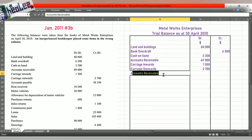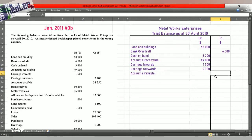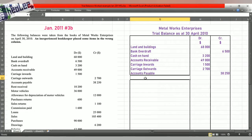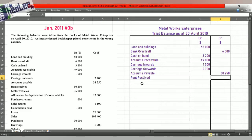Following that, we have accounts payable. Accounts payable is creditors, and that's a liability, so therefore that's a credit balance of $38,250. Now we're on to rent received. Rent received is a revenue, so therefore that is a credit balance — rent received, credit of $10,200.